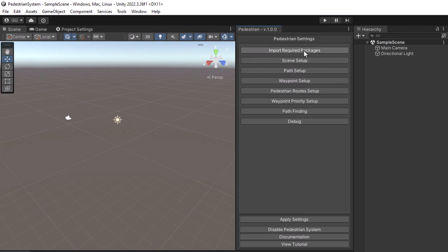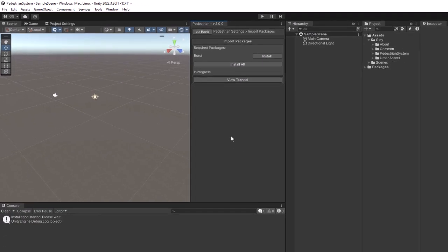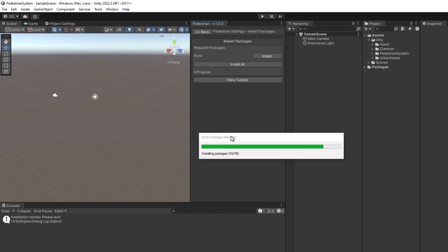Using the asset requires the burst compiler. To install it, open the Import Required Packages menu and press Install All. This will install the latest version of the burst compiler.